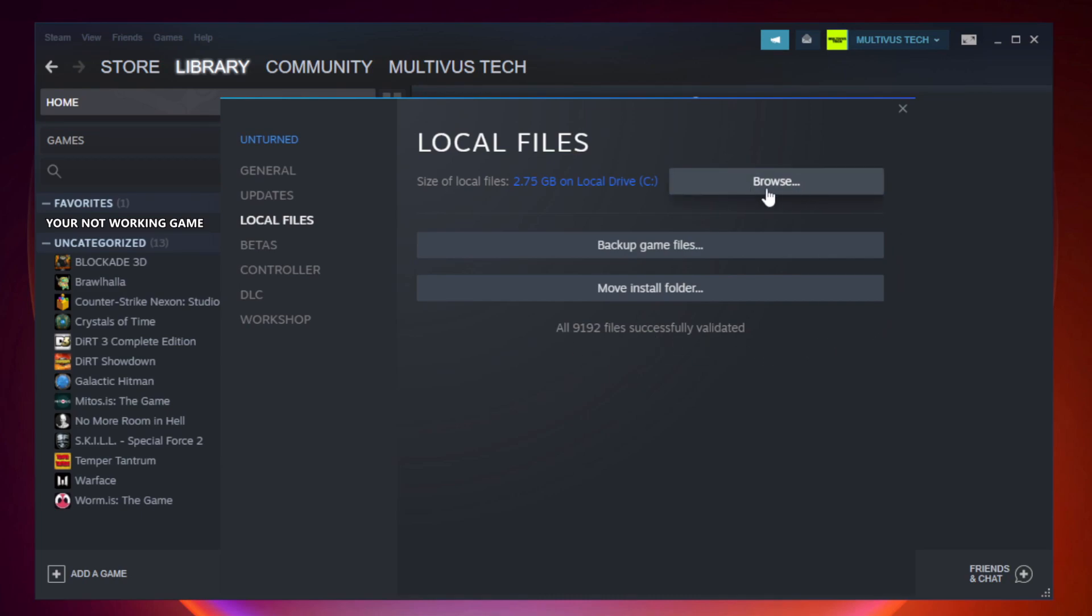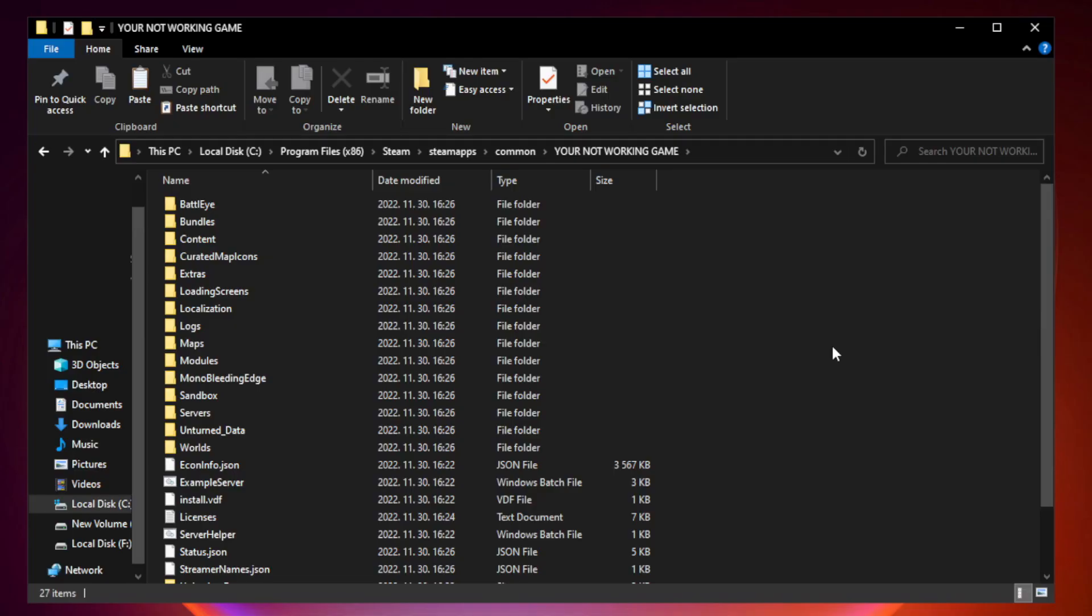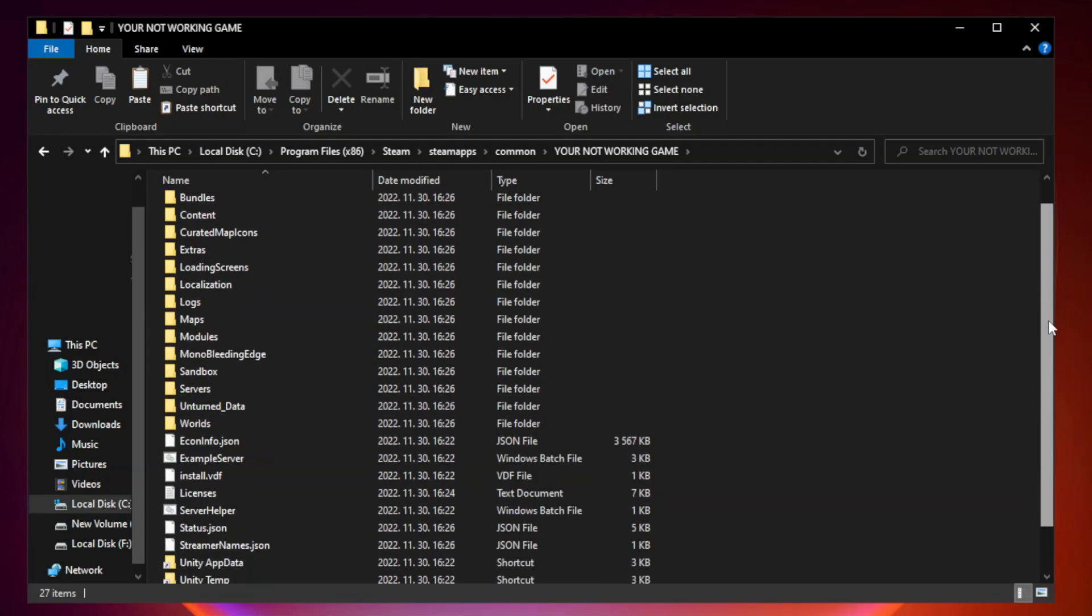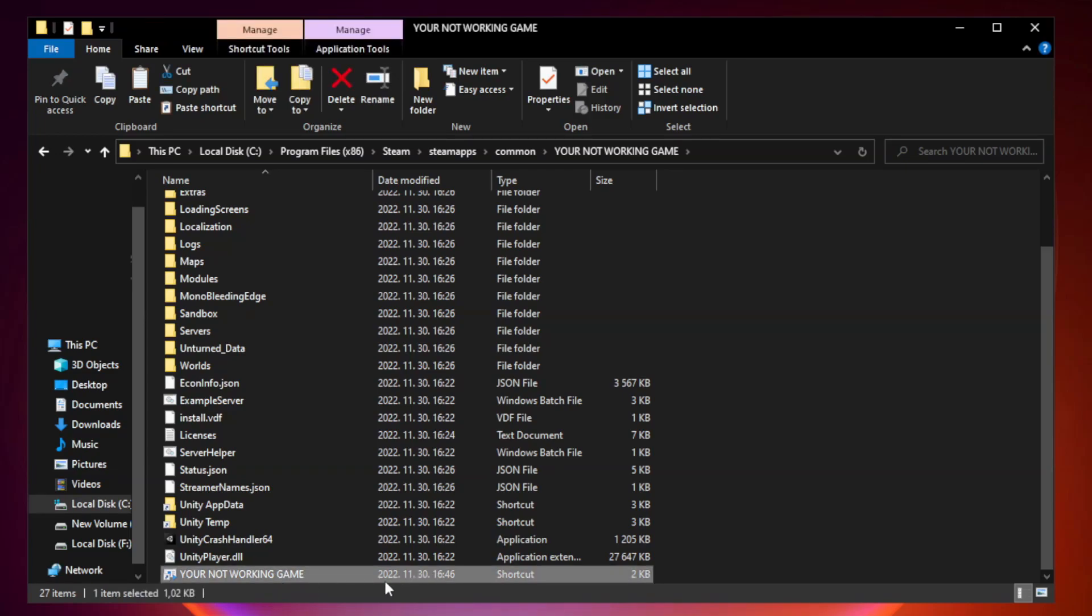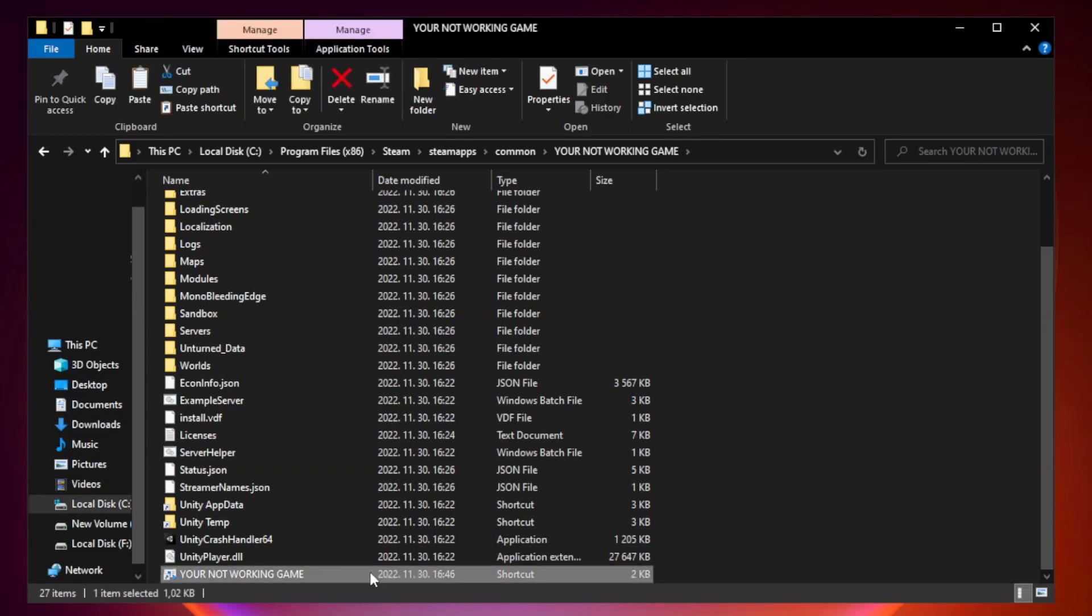Click browse. Right click your not working game application and click properties.